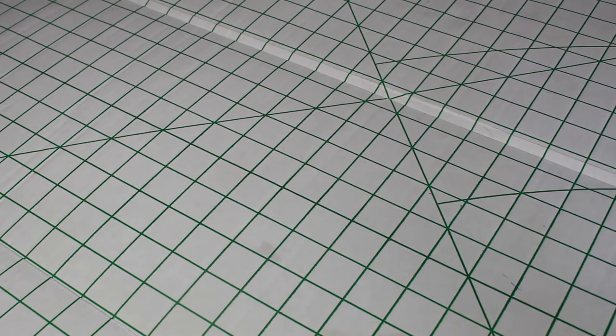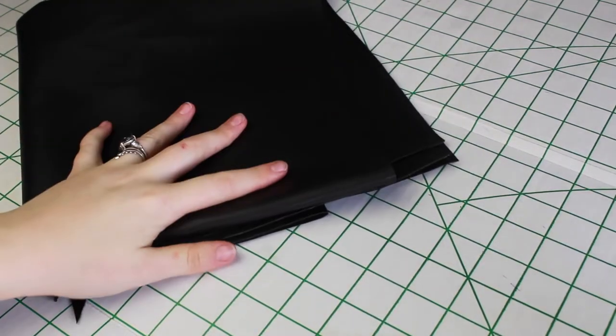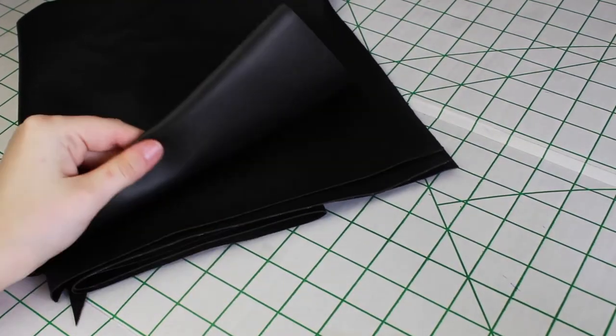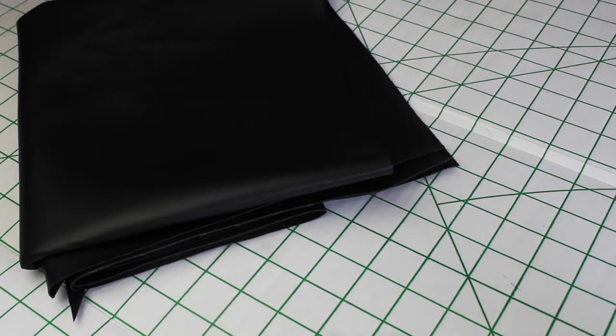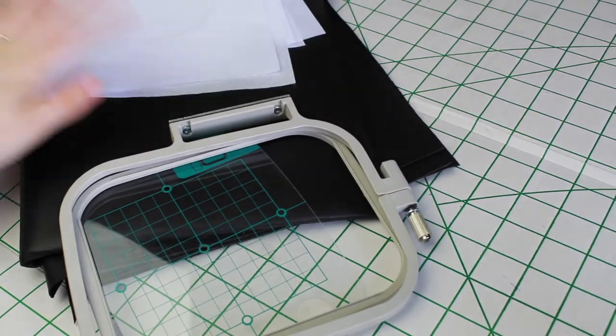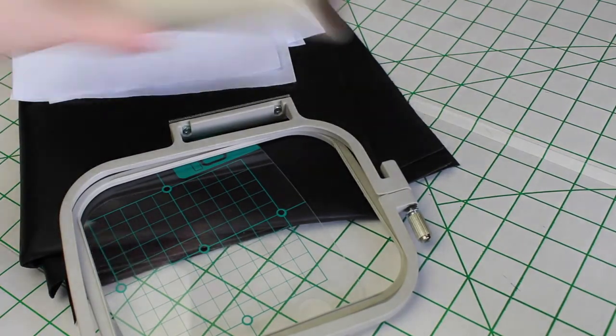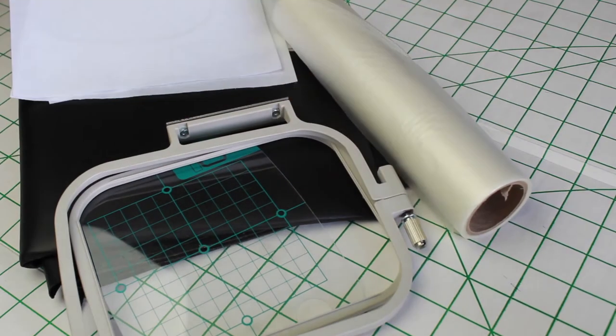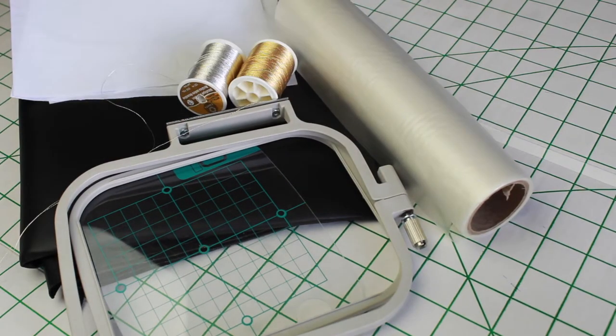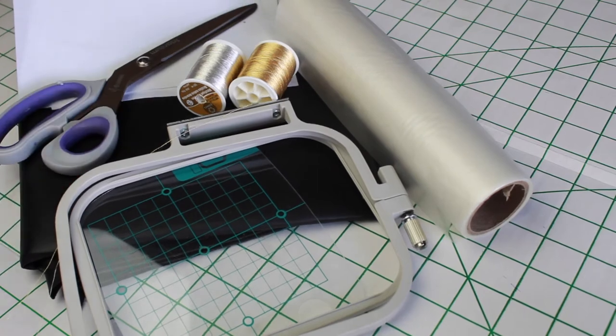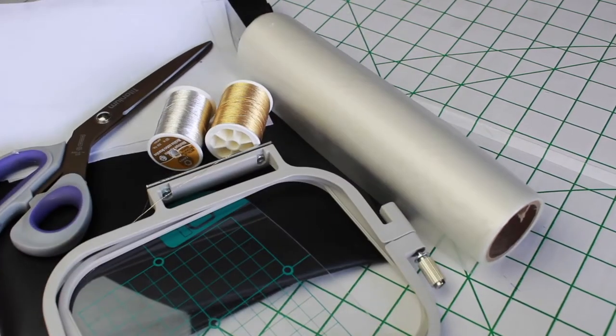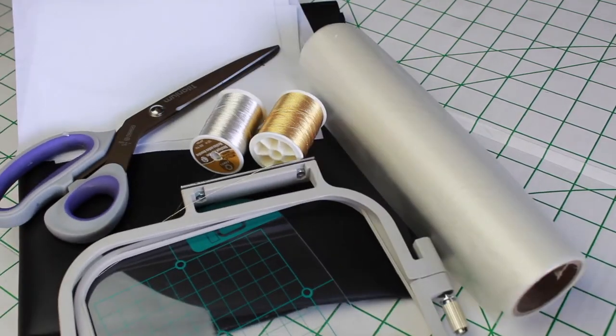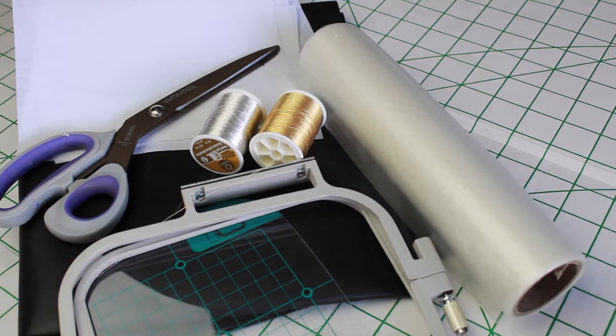To start off I'll need to gather my materials. I'll be using this black faux leather. It's the same exact fabric that I use to make my 20-sided dice bag. I have my embroidery hoop, felted embroidery stabilizer, water-soluble stabilizer, gold and silver embroidery thread, and of course a sharp pair of scissors. So with my materials gathered, I think we should start figuring out how we're going to make this happen.